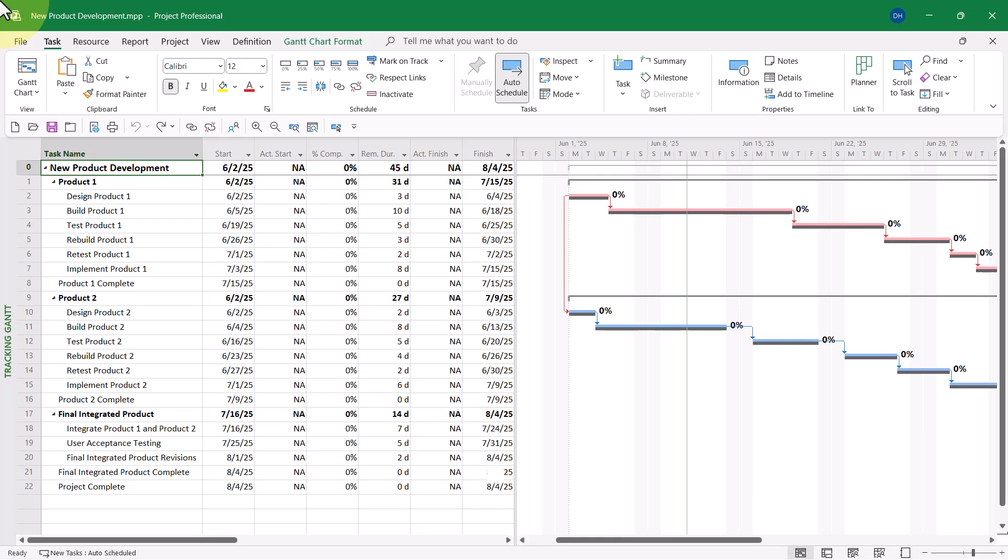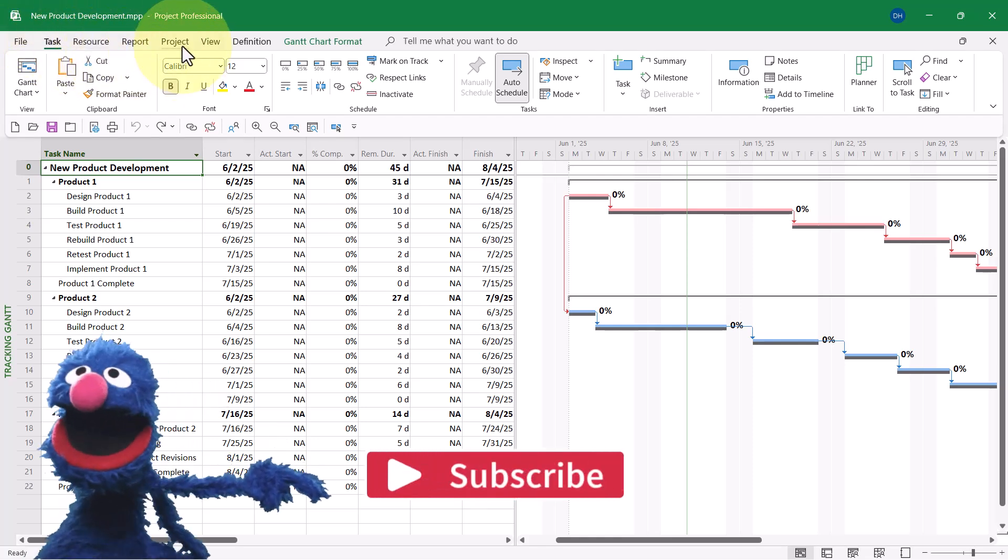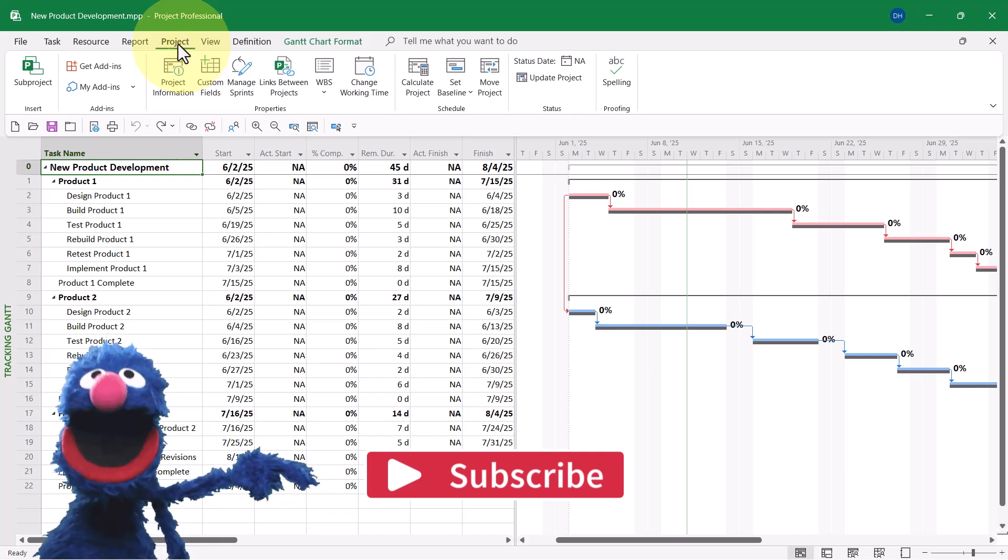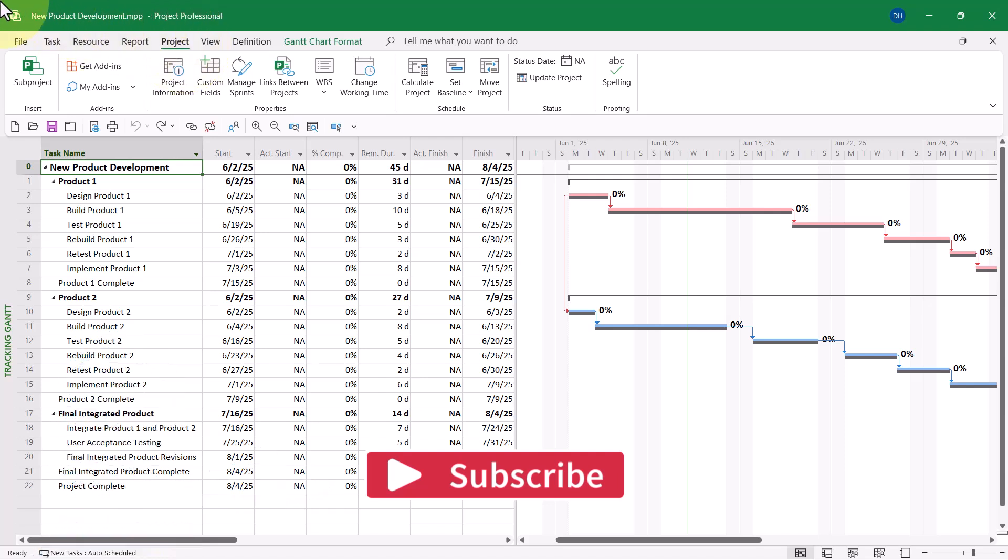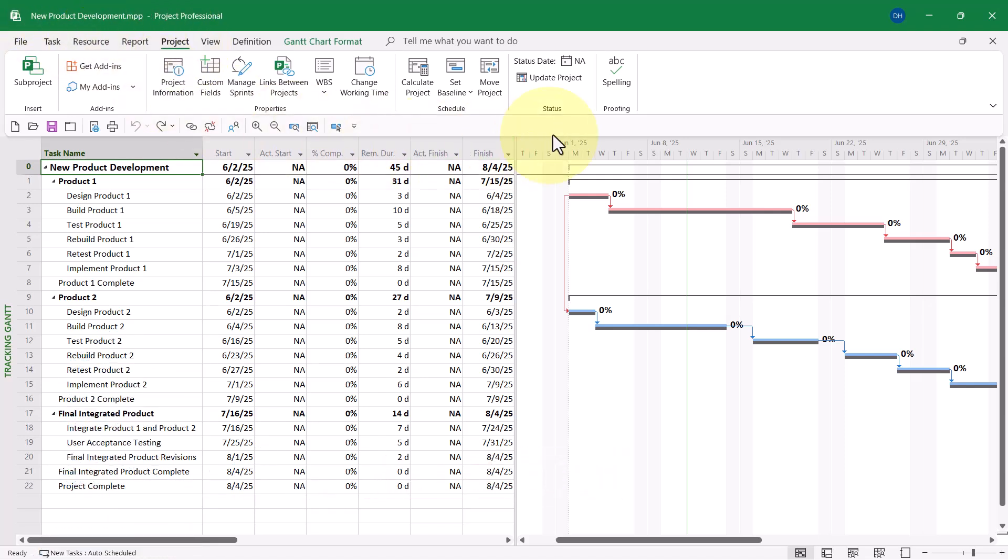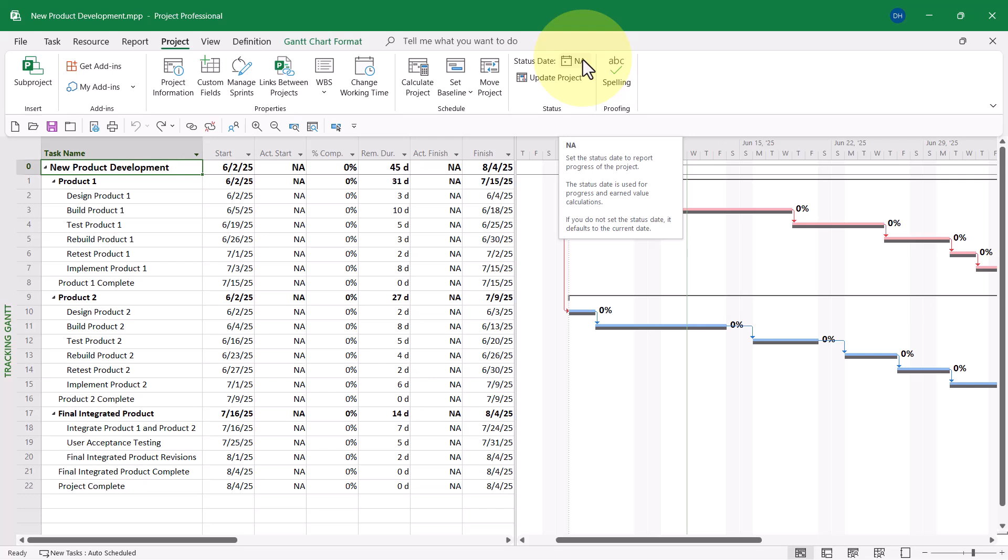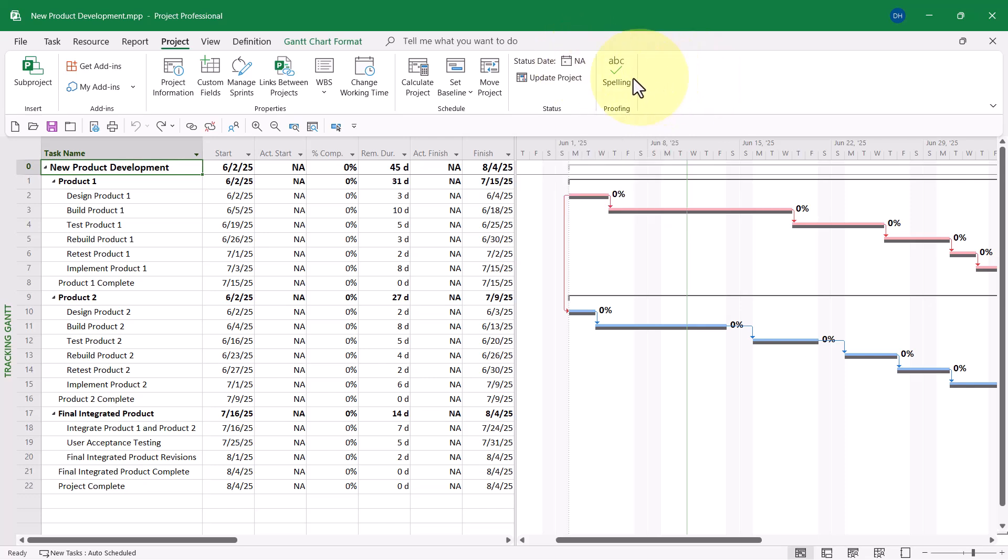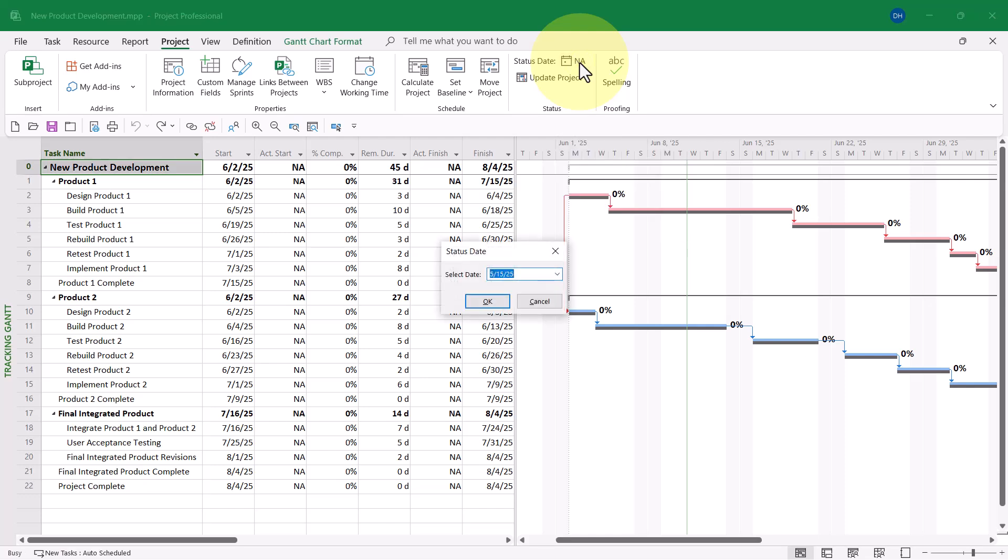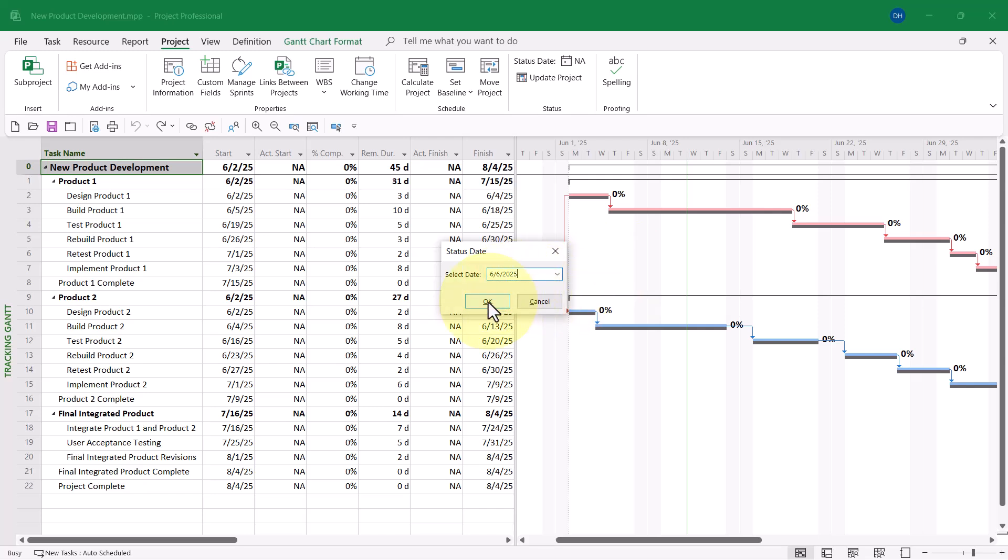So, here's how to set the status date. Click the Project tab to display the Project Ribbon. And then over in the right end of the ribbon in the Status section, you'll notice there's a Status Date button where the default date is NA. Click the Status Date button, and then enter the date that will be the status date for your project. In my case, that will be June the 6th. Then click the OK button.